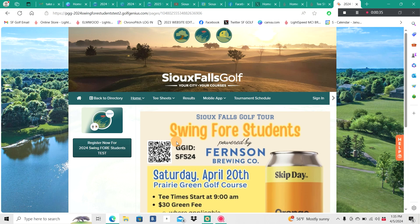Once you get the flyer, you're going to notice a QR code on the top left-hand portion of the flyer. Whether you get that via social media or via email, you can hover over that with the camera feature on your smartphone. That'll bring up the URL — click on that URL and that's going to take you to the screen that we are looking at right now.